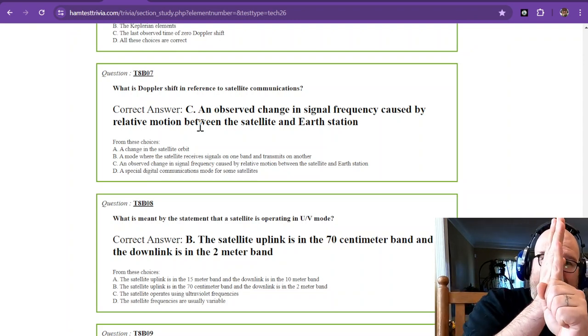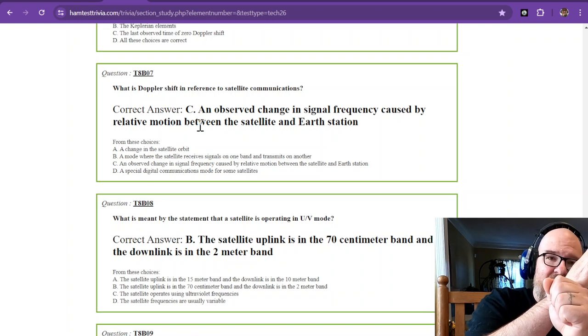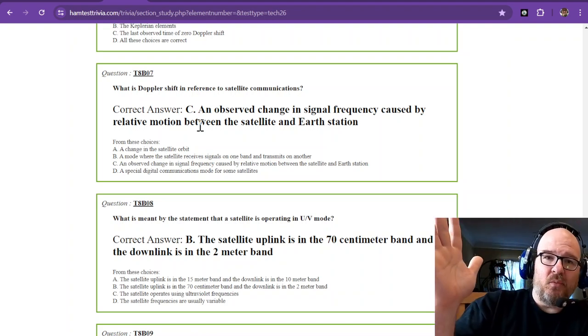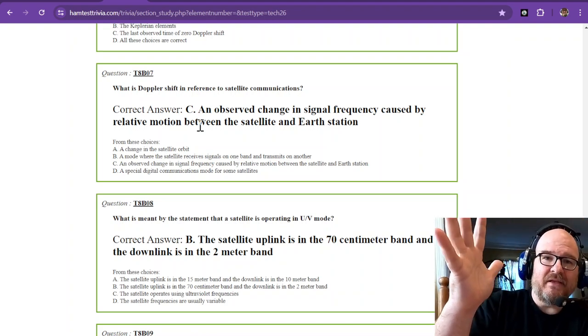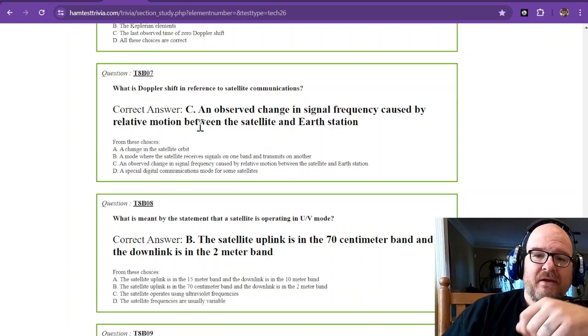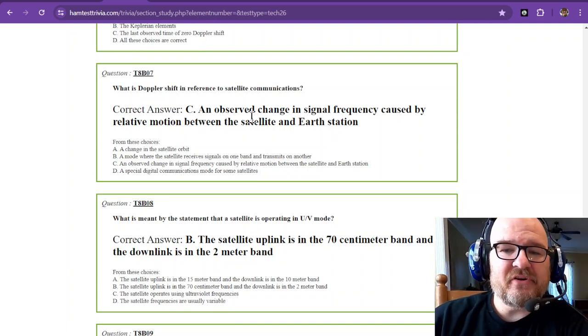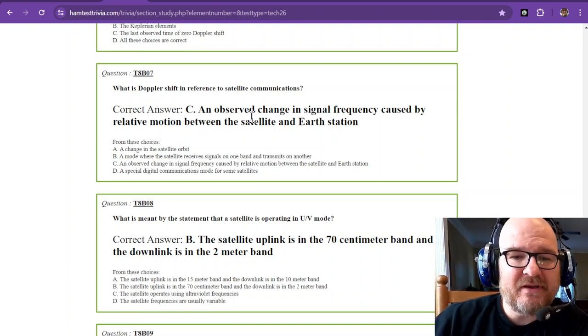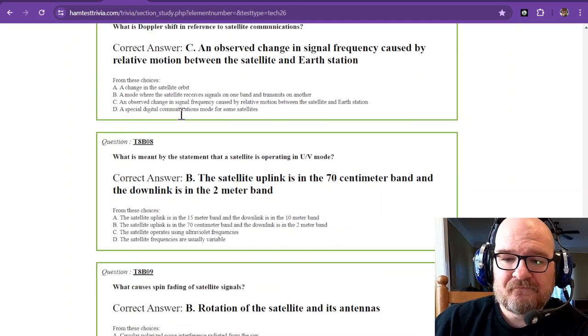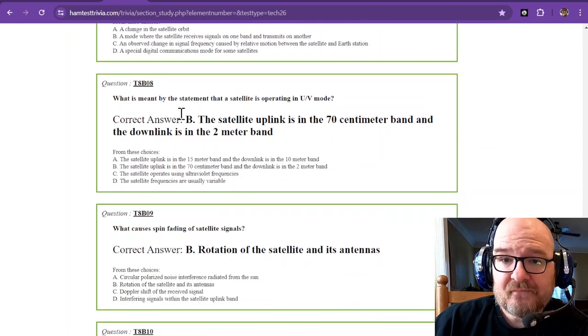And then as it's passing by, it may fall down. As it's going away, it's lengthening that wavelength, so the frequency is dropping. So it is an observed change in signal frequency caused by relative motion. Because that thing is booking it.